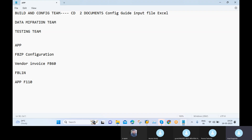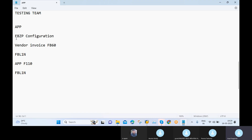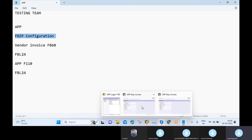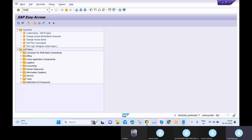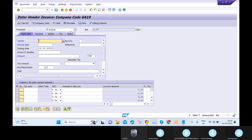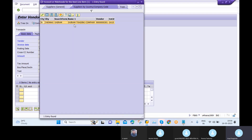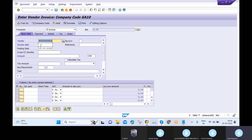Once APP is run, we can see the vendor's open items using transaction code FBL1N. Now, having already checked the FBZP configuration, we will post one vendor invoice using FB60. I maintain my vendor — I currently have only one vendor — and set the invoice date to today's date and the amount as 17,000.